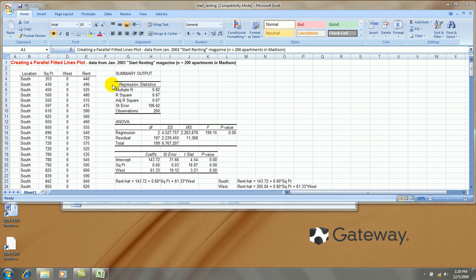In the first video we created this parallel lines regression output. The data again represents data from Madison, Wisconsin.